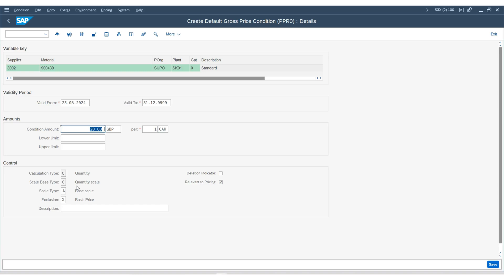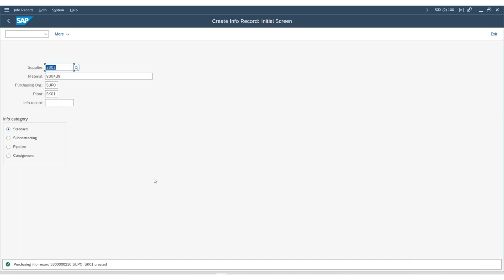If everything looks good, hit save, and the purchasing info record has been created with the supplier. Our next job is to create a source list.